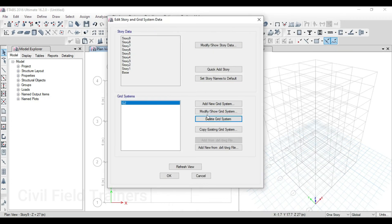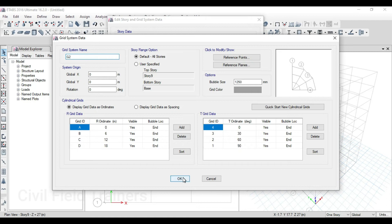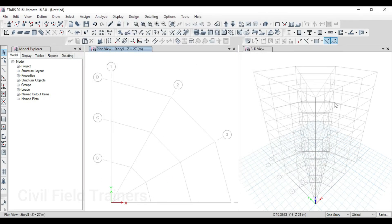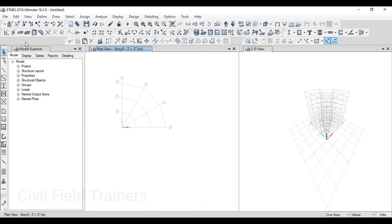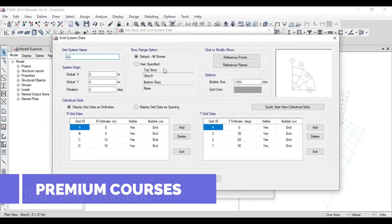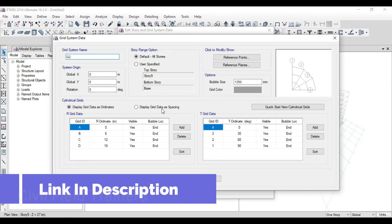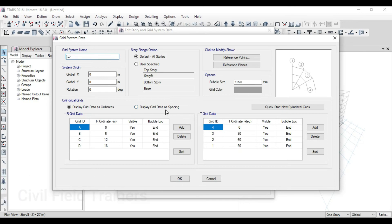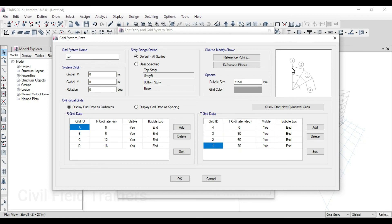That grid has come and the other rectangular grid is gone. So all you have to do is go to Edit, click on Edit Story and Grid Systems, and click on Add New Grid Systems and select Cylindrical. Now I want to modify this to have a proper complete circular grid. First, switch between ordinates and spacing. When you go for the spacing part, your fourth grid is at zero degrees. In ordinates: your fourth grid is at zero degrees, the three is at 30 degrees, the angle between this grid and this grid is 30 degrees, two is at 60 degrees, and one is at 90 degrees. In spacing, I've given equal spacing — 30, 30, 30 everywhere.